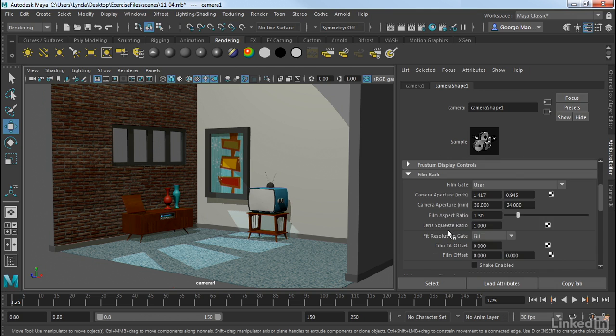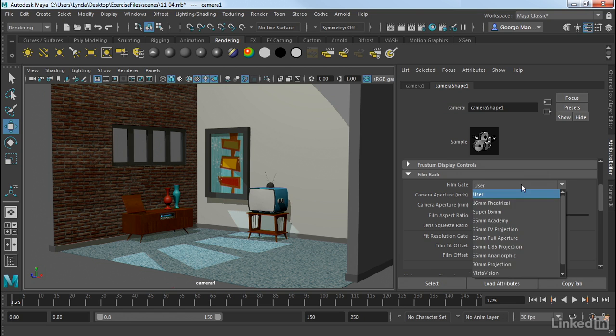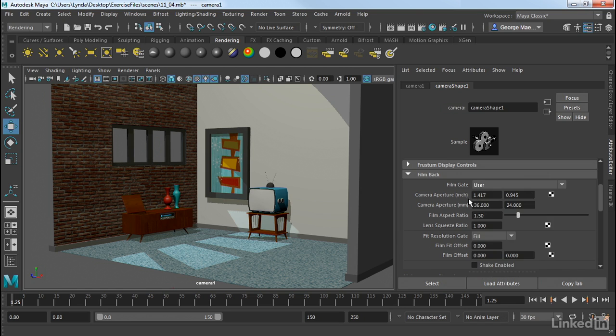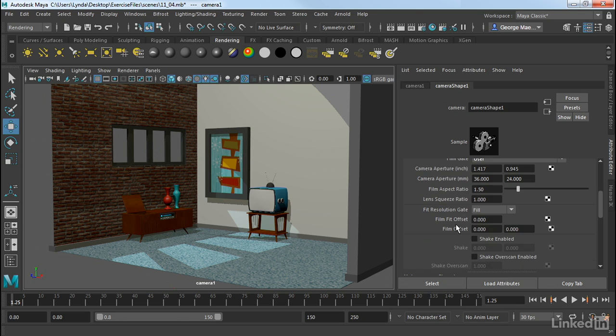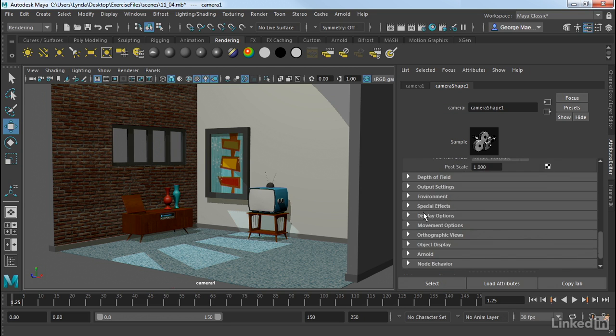In addition to this, we have some technical controls here that allow us to control the film back. So if I have this pull-down menu here, I can do anything from Super 16 to 35 to 35 anamorphic. And so we can also dial in these controls manually. We have things such as the physical size of the camera aperture, film aspect ratio, and so on. We have a lens squeeze ratio for anamorphic, and so on.